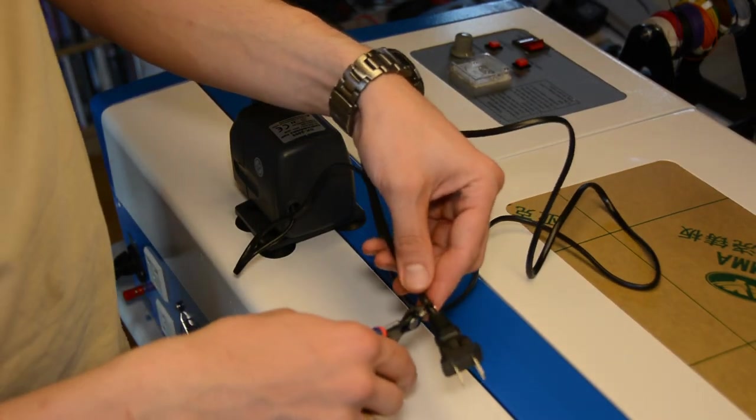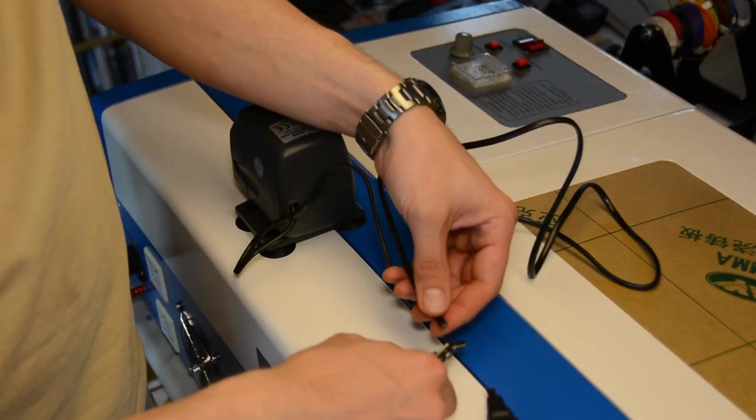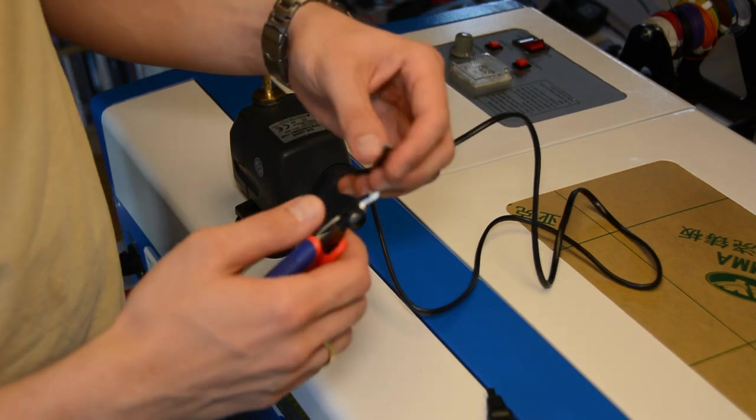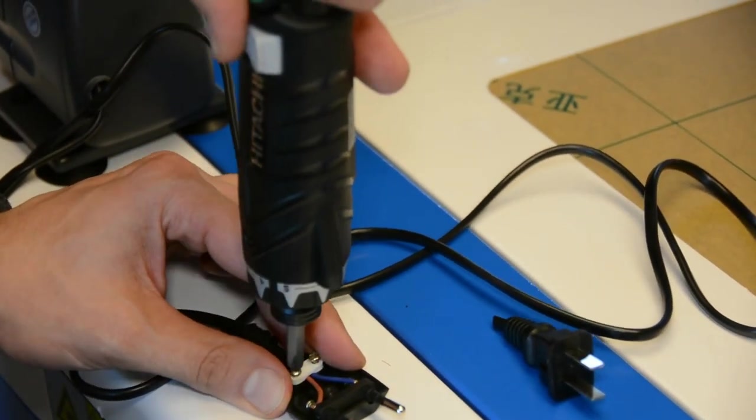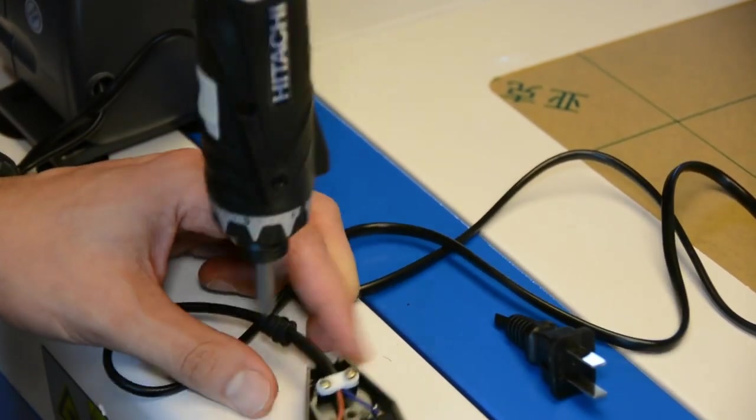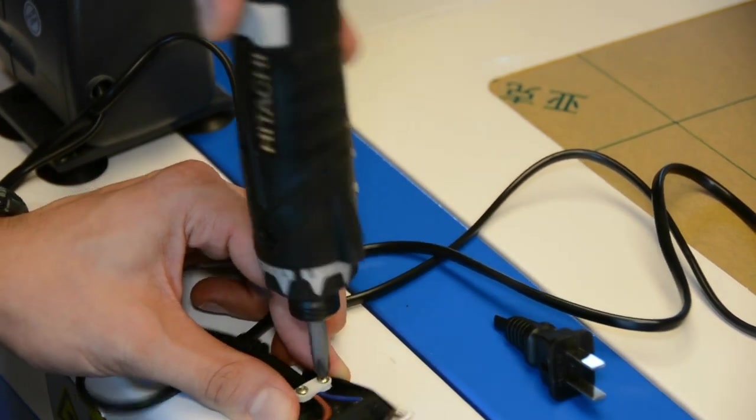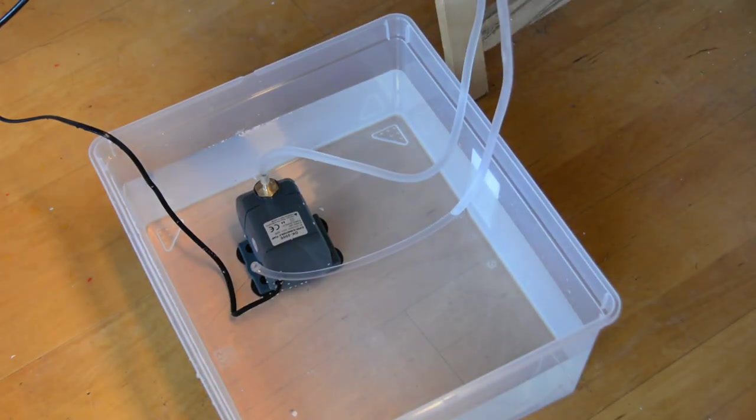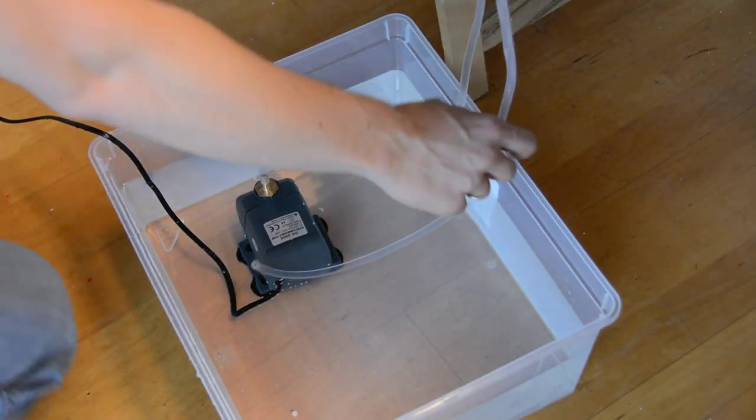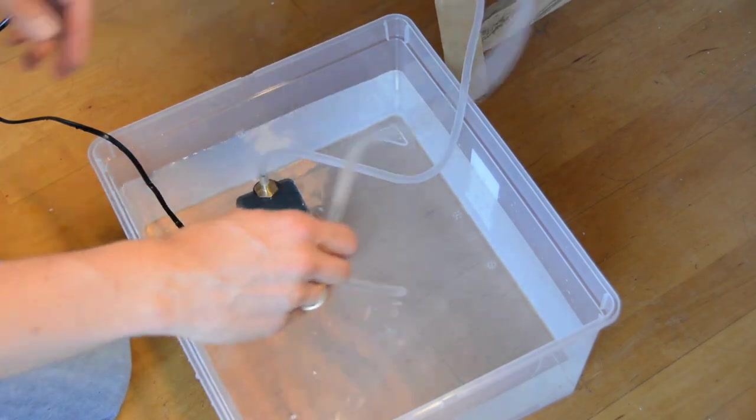As I had the soldering iron out, I also changed the plug of the water pump. This is not strictly necessary, but I wanted to check the pump without powering on the laser. I placed the pump in 10 liters of distilled water and tried it out.